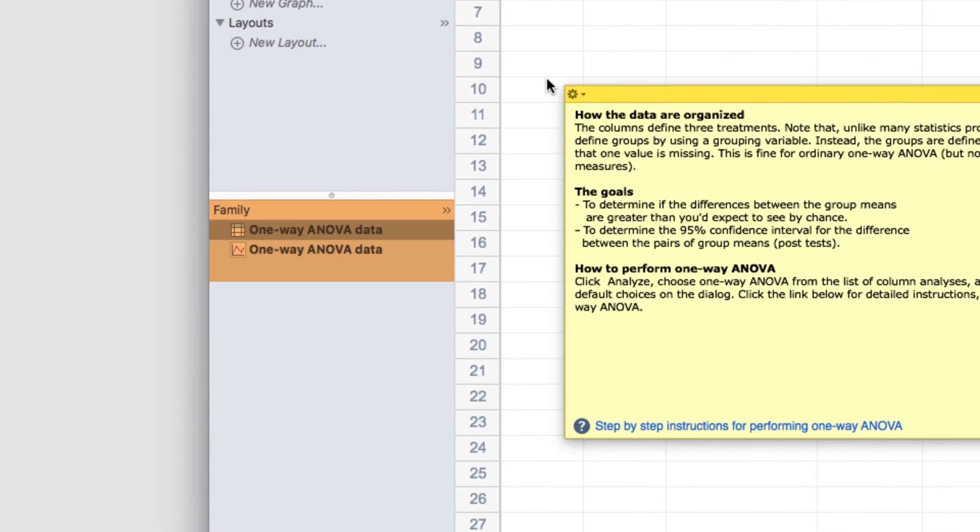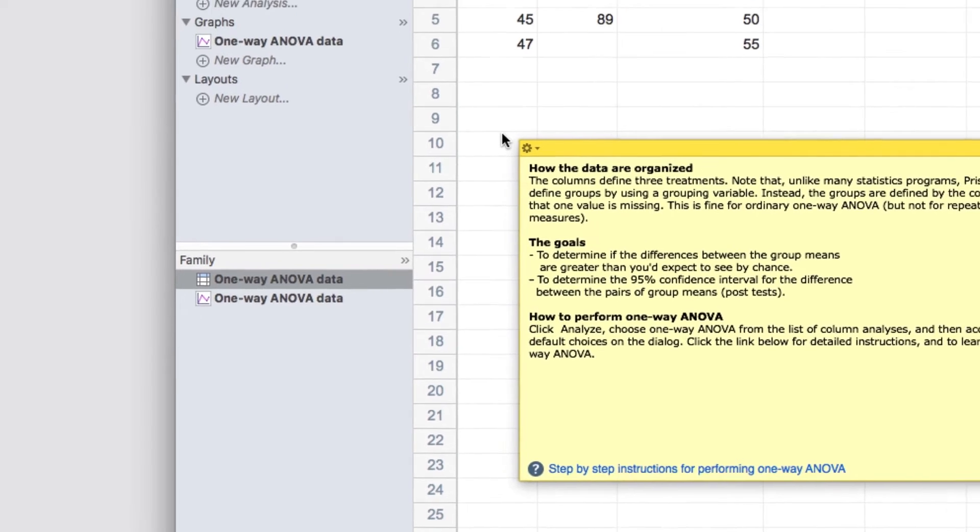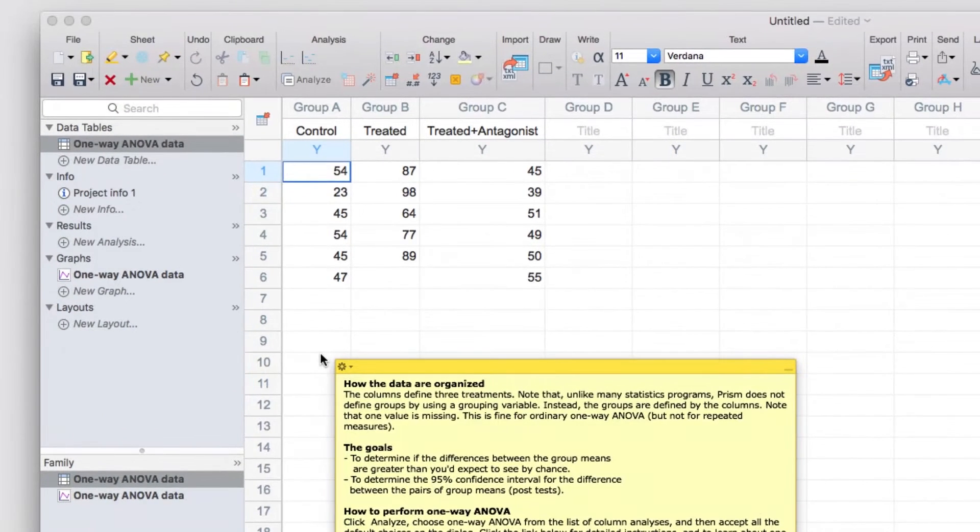Below the Navigator is the Family panel. This provides another way of viewing linked sheets. Only sheets that are linked to the sheet that's currently selected in the Navigator will be shown in the Family panel, and this panel will update when you select new sheets in the Navigator. So that's the basic layout of a Prism project file.